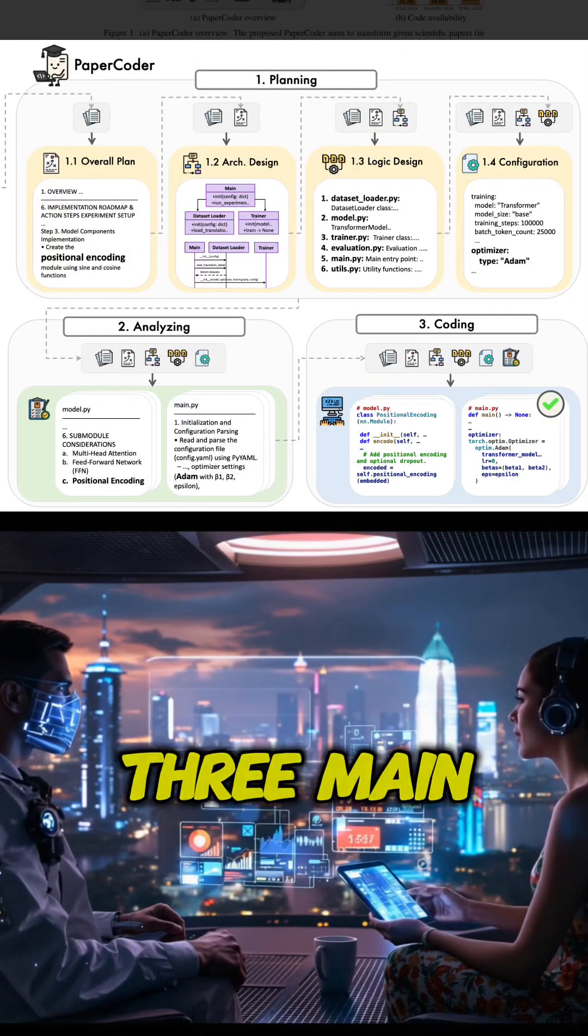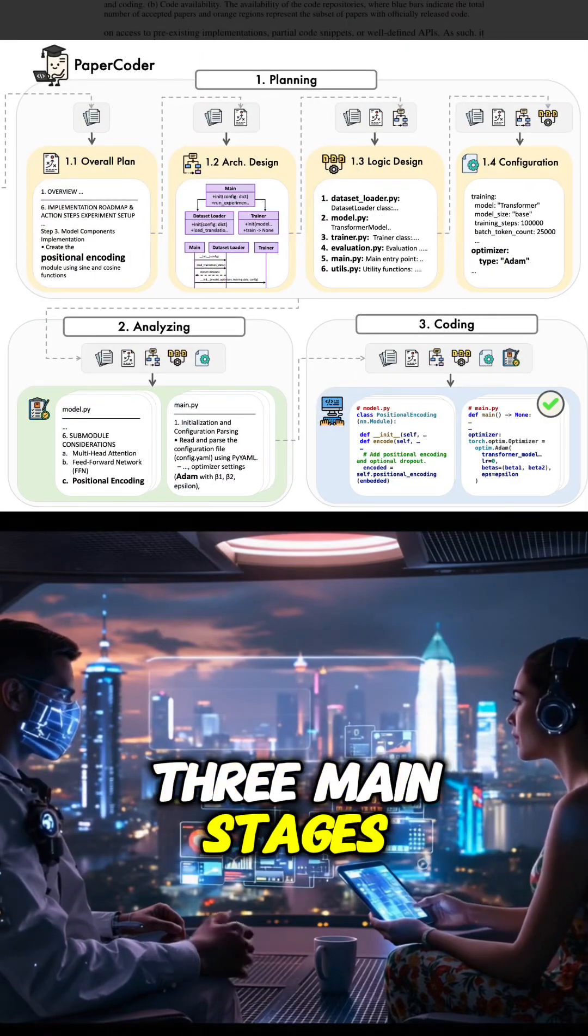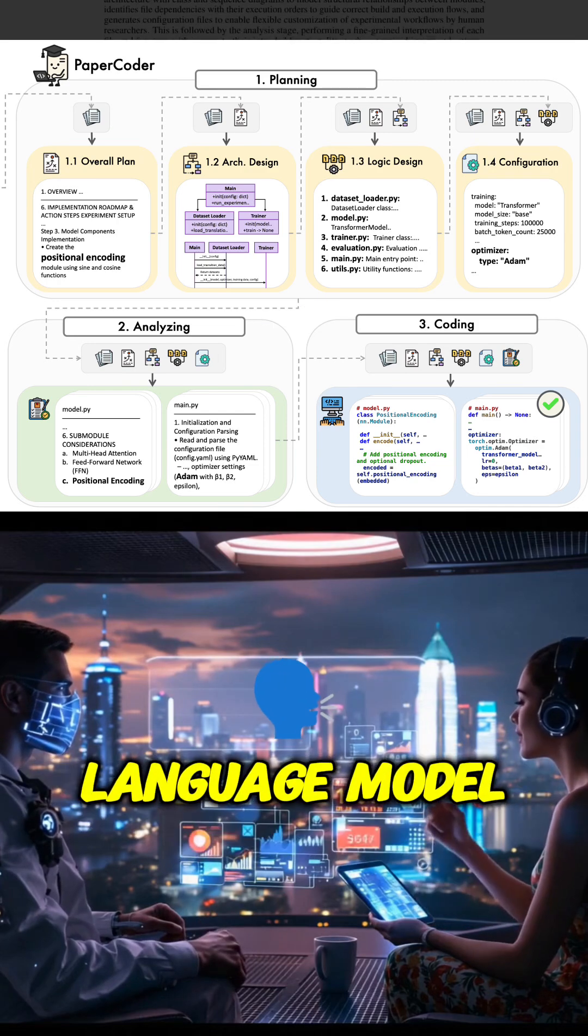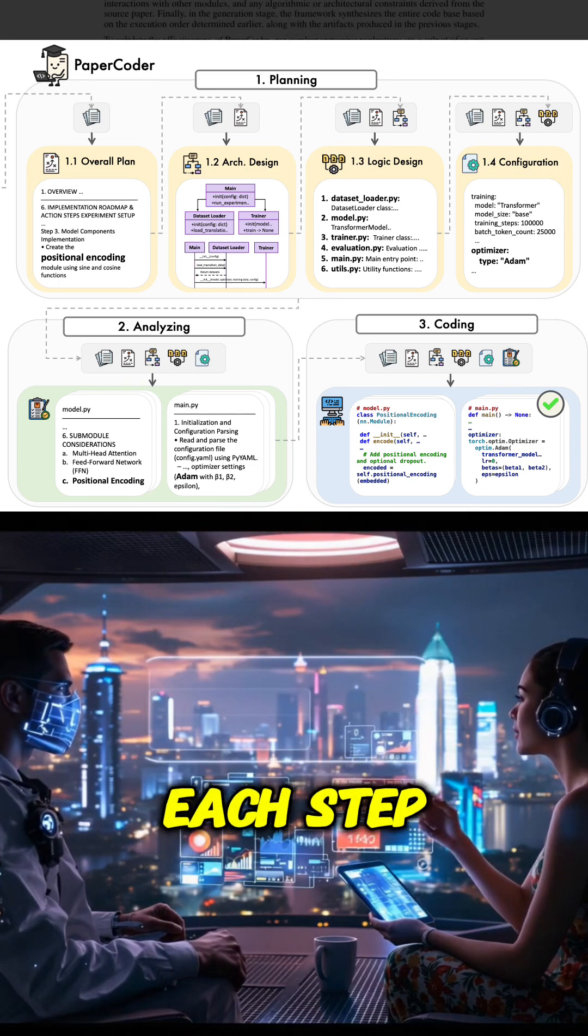PaperCoder works in three main stages: planning, analysis, and then generation. It uses different language model agents for each stage.